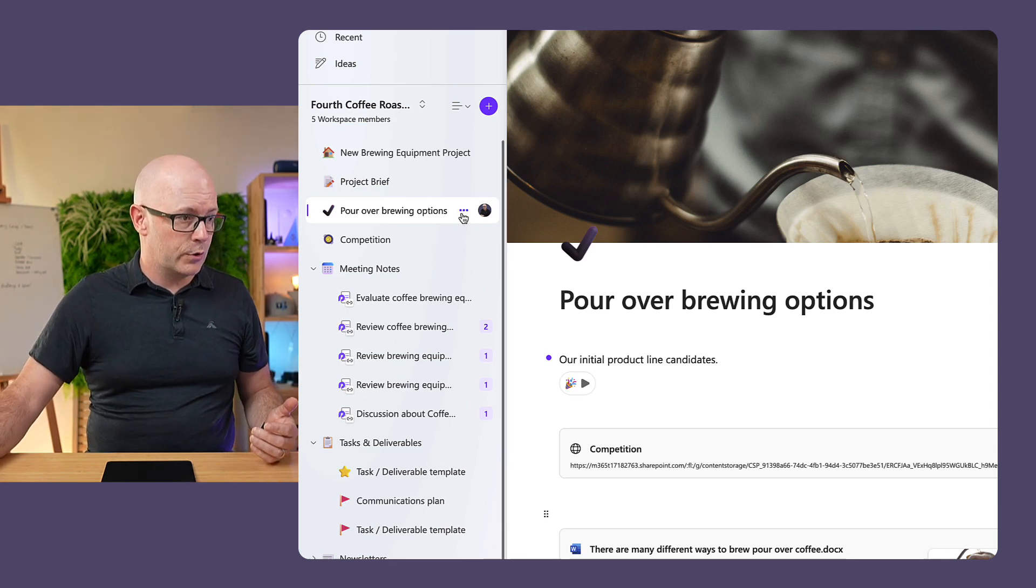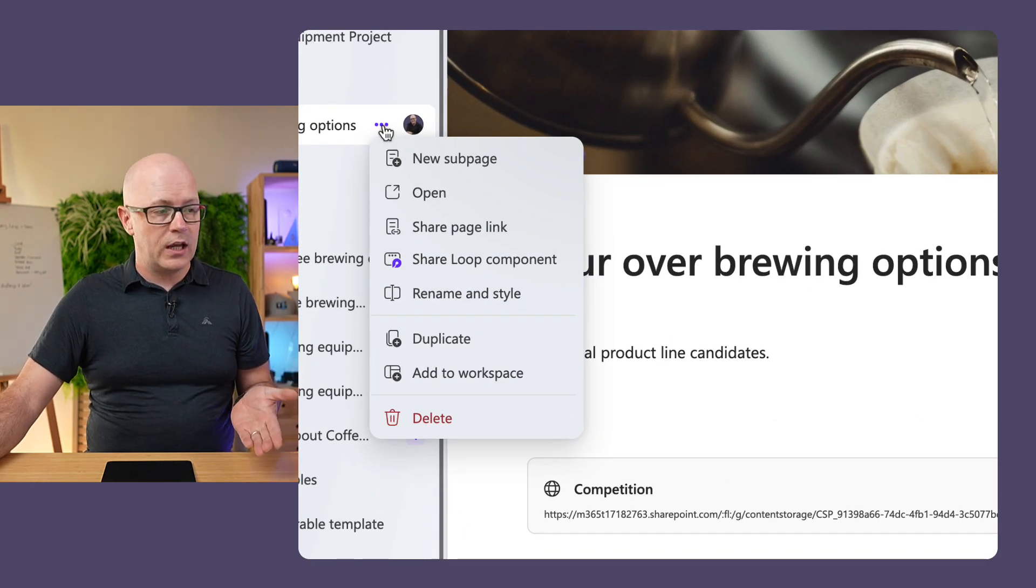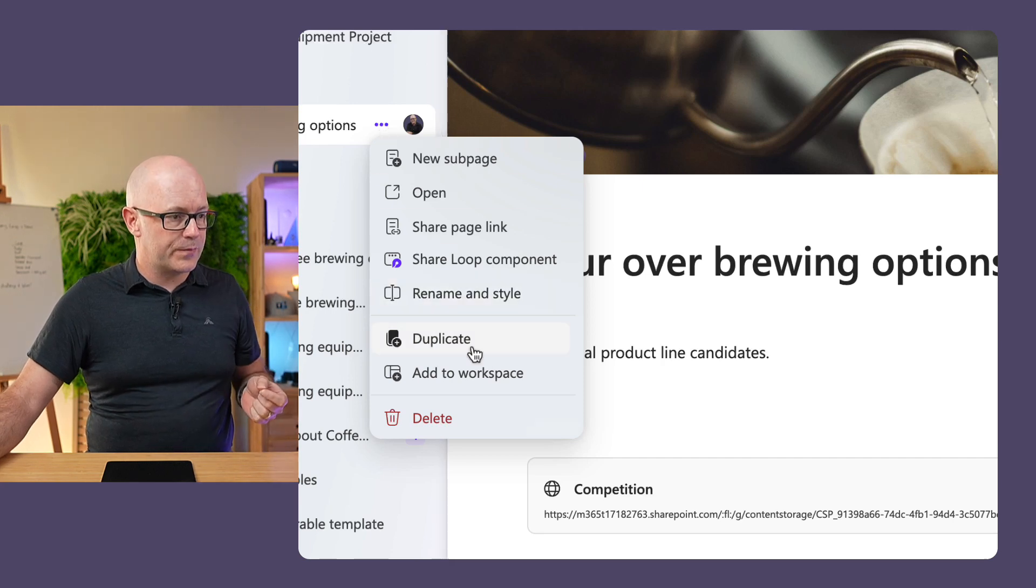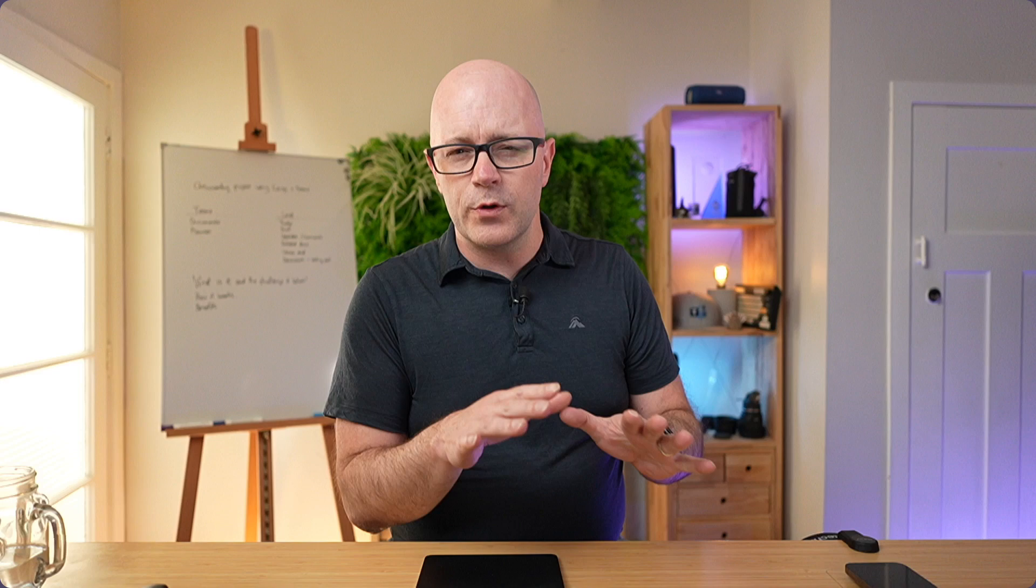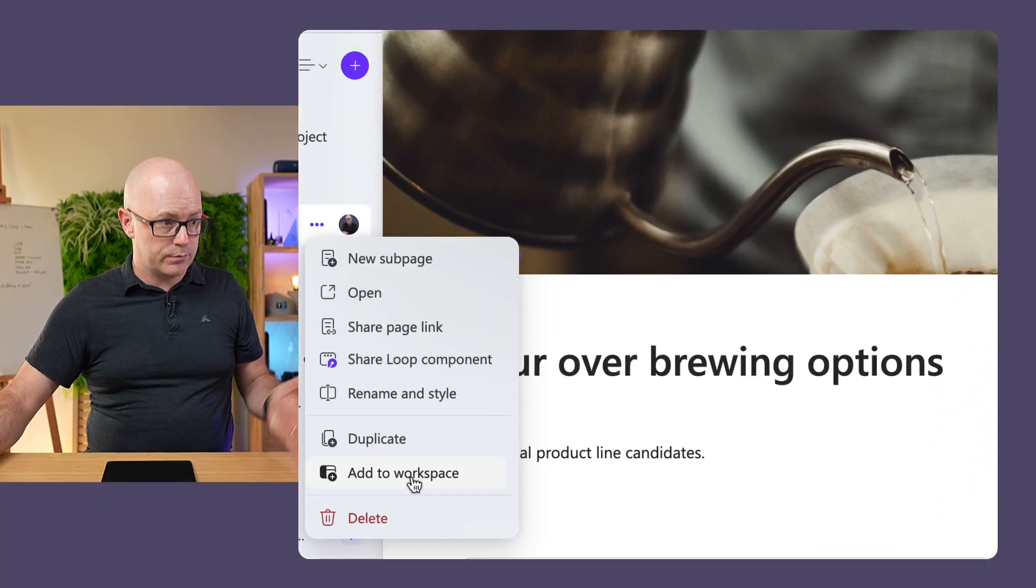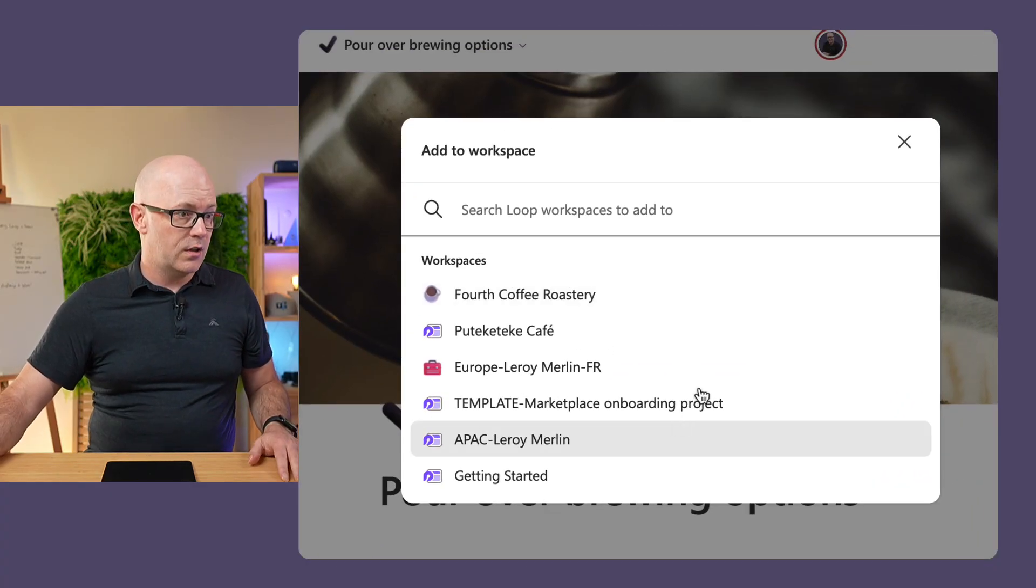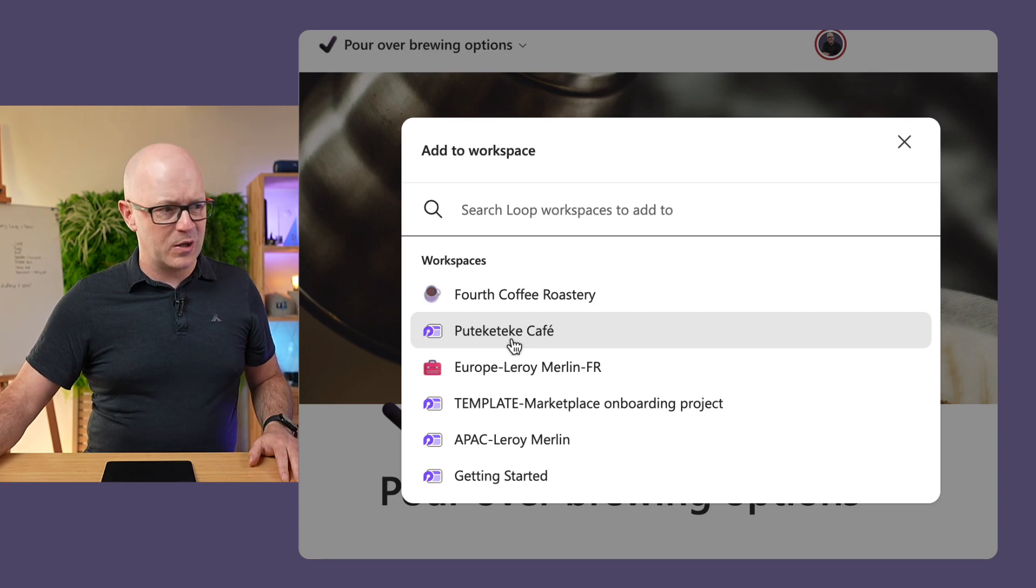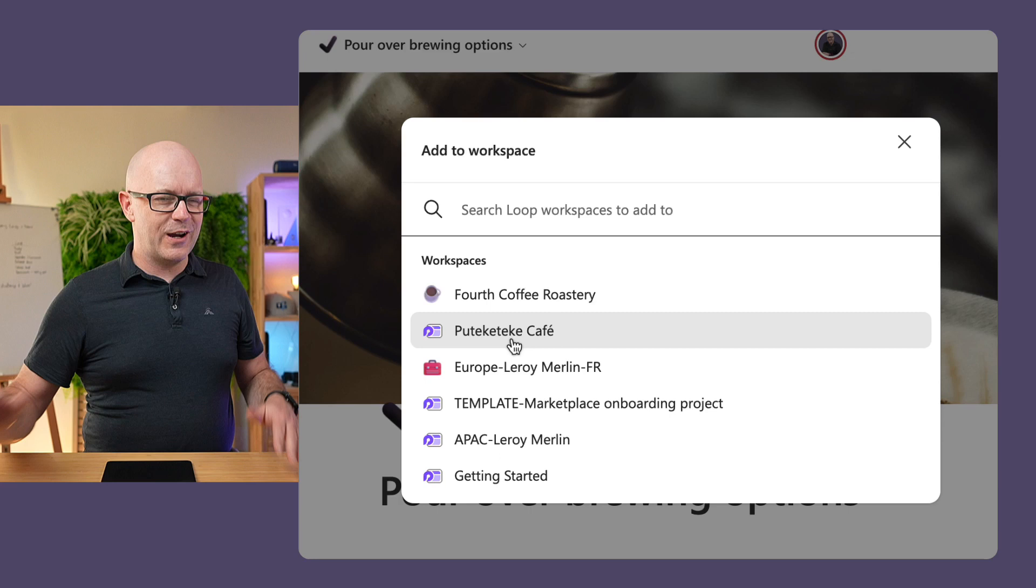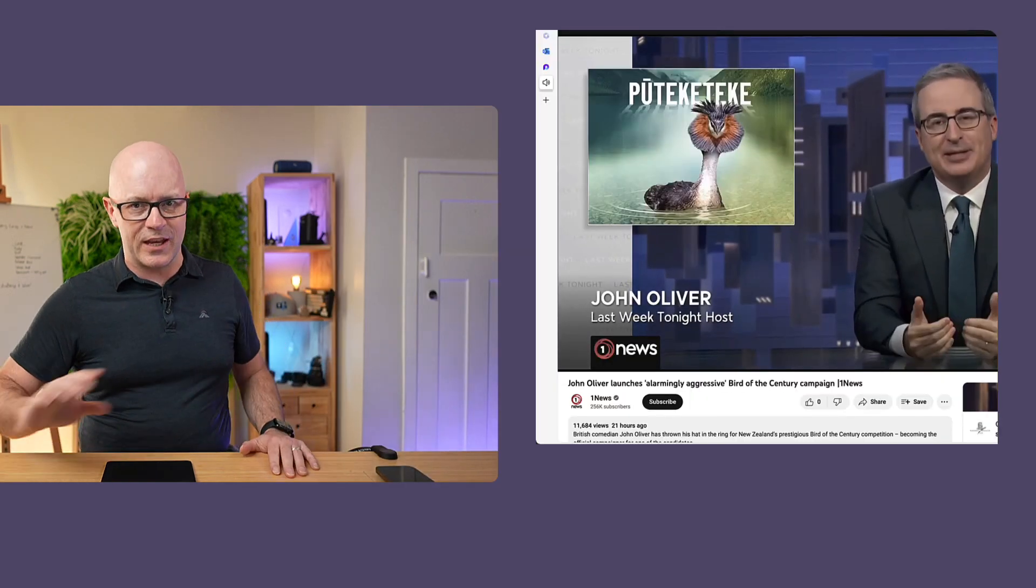So I'm going to copy or maybe add this page as a new page into a workspace. So this is add to workspace. Now when we do this with other scenarios, we're just adding a link, and the source page stays where it is. So that is the case. I've got fourth coffee roastery, and now I've started Poutekketekke Cafe, which is after the campaign for the New Zealand bird.